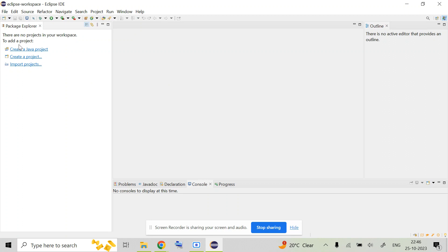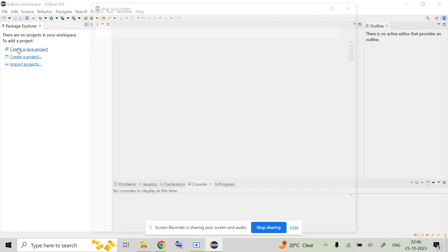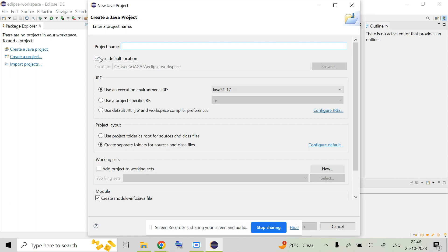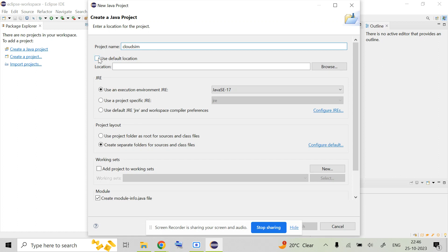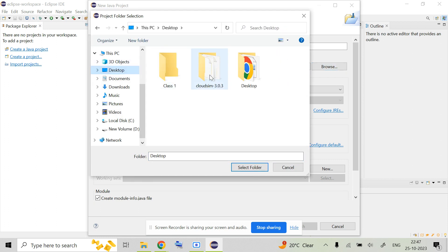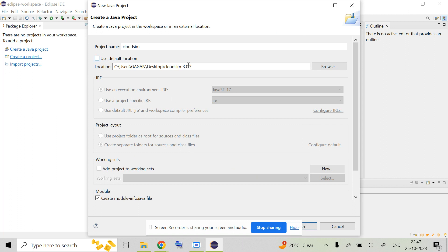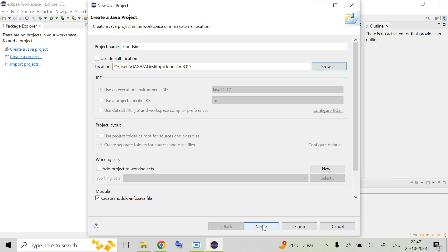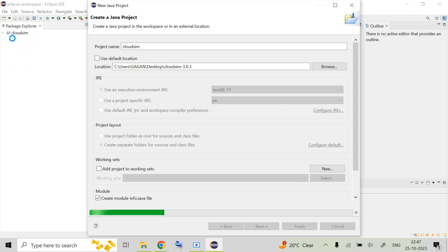After this, close that folder and open Eclipse. Go to File or create a new Java project. Give it a name — we are using 'CloudSim'. Then uncheck the default location and browse to the CloudSim folder you already have. Select it as a folder; it is going to show you CloudSim 3.0.3 at that location. Once you see this, click Next.